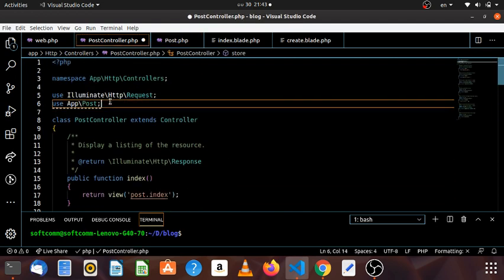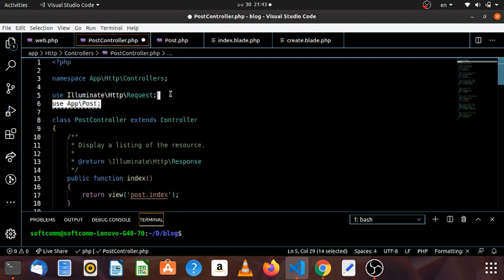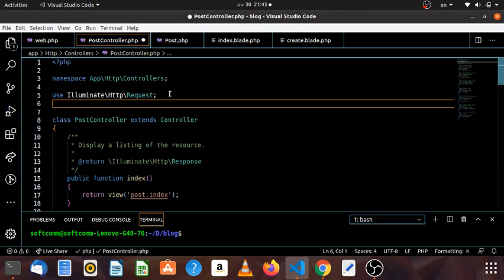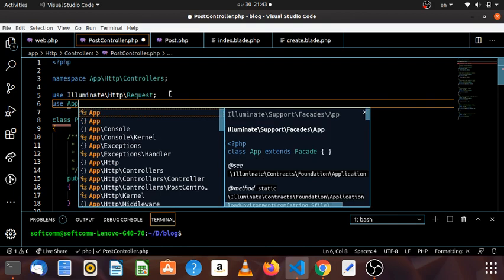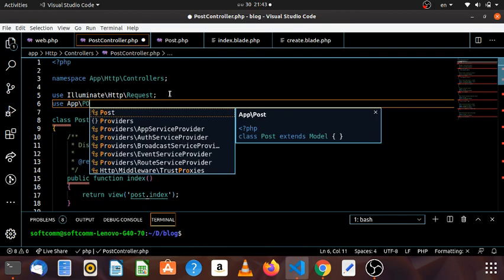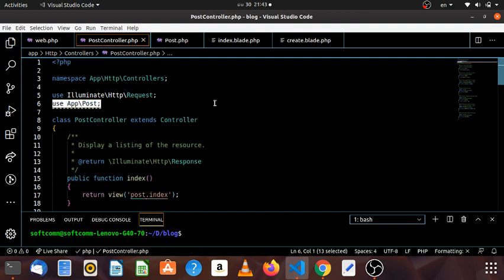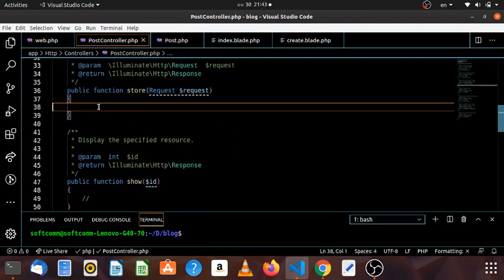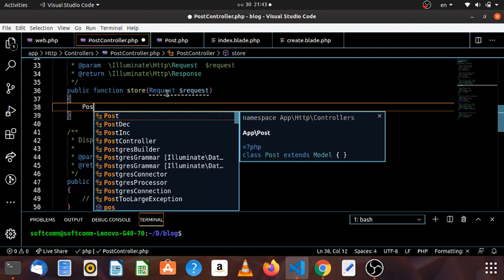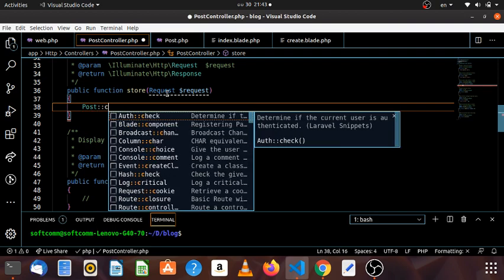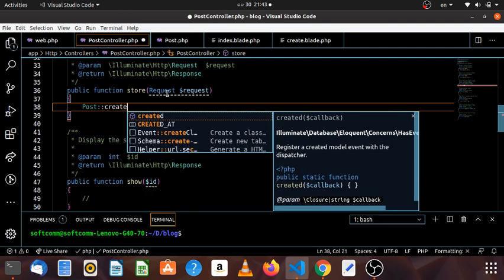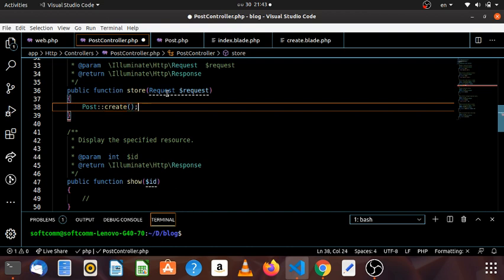If you are familiar with the post controller, you can pick it up, and if you are familiar with it, you can write it down. In the app, we will use the post controller. If we click on the post, choose the post.